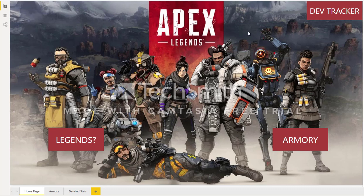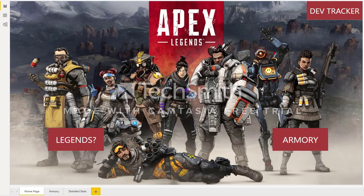So this is sort of the homepage. I grabbed a nice little character art for the background, which there's plenty of — they did a great job with the design on this game. The Legends button I kind of just put there as a placeholder; I didn't pull any data tied to the characters. I just did the armory, which is tied to the weapons.